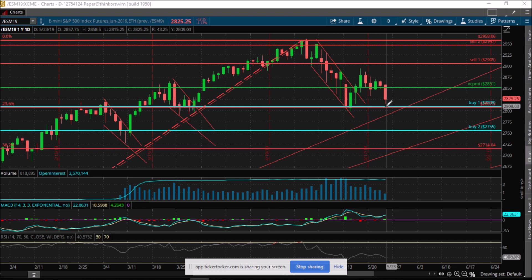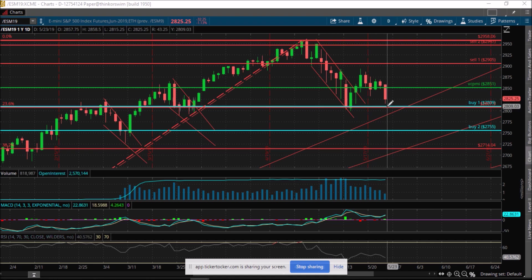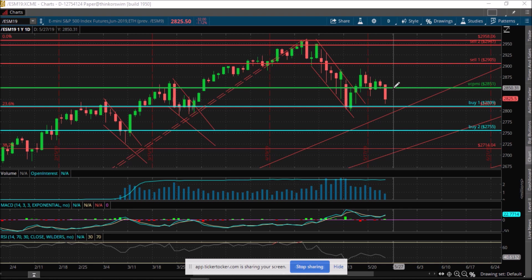When the price reaches this buy one level, it represents a high probability mathematically that the price has accomplished the downside swing correction target and is ready to revert back to test the average price.